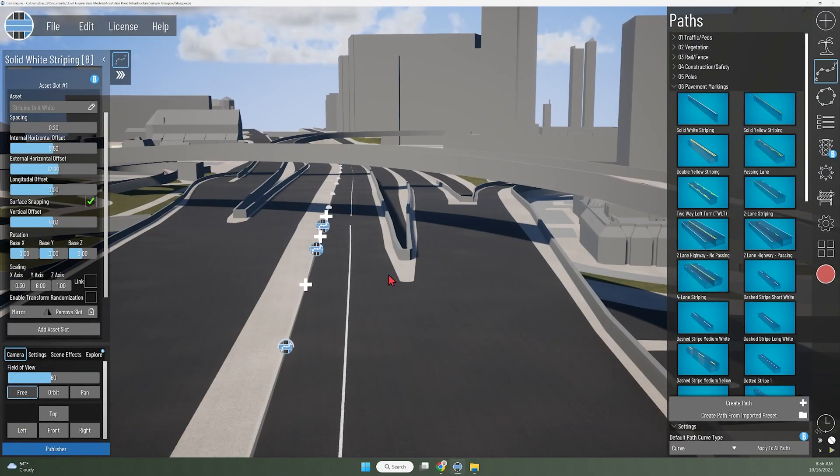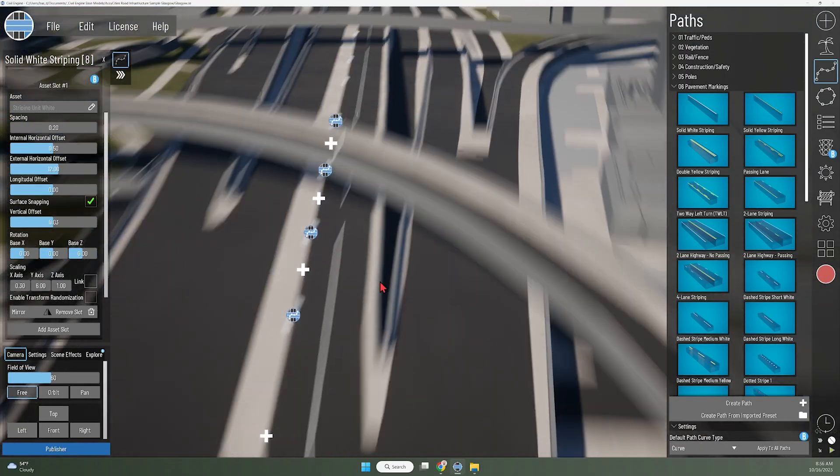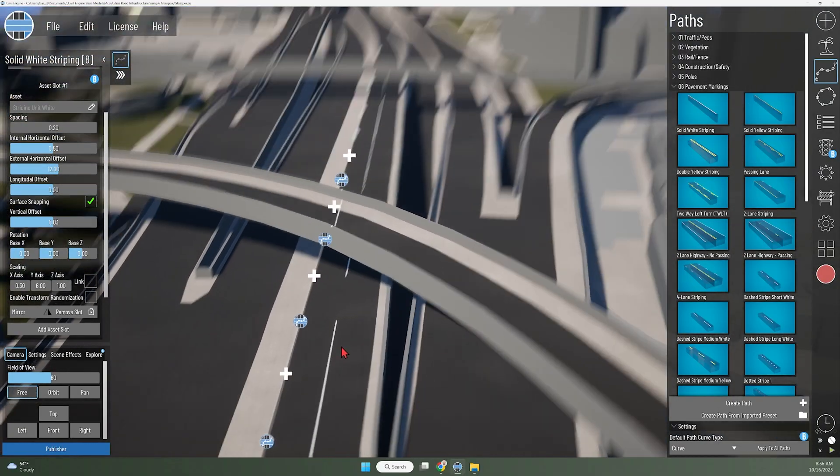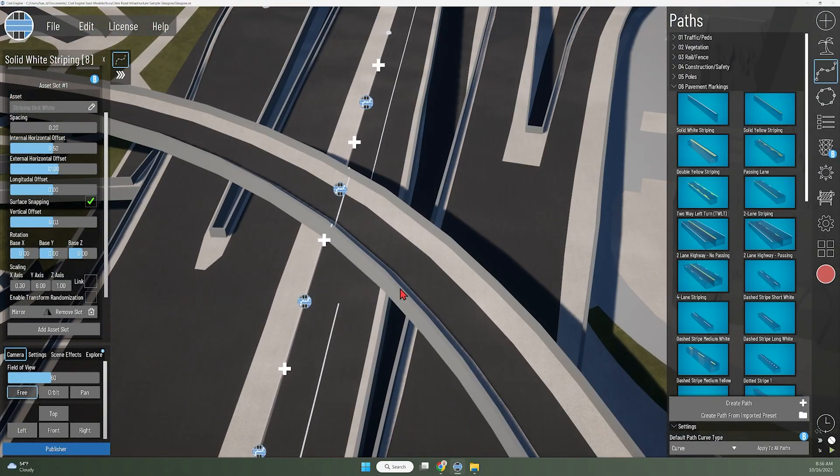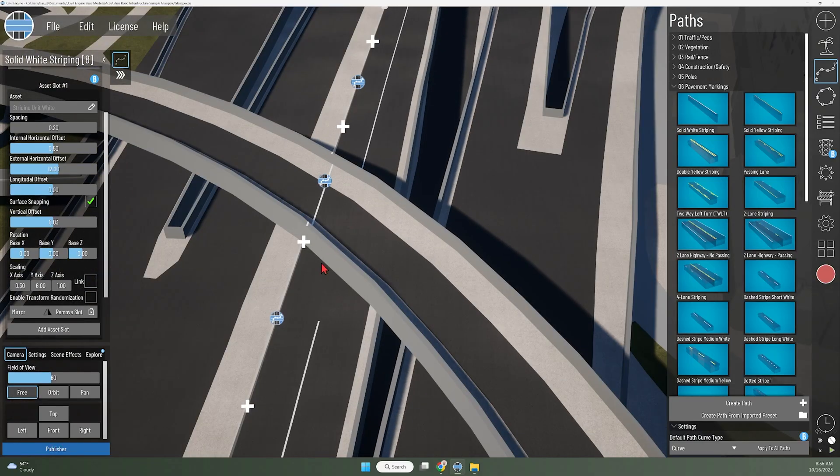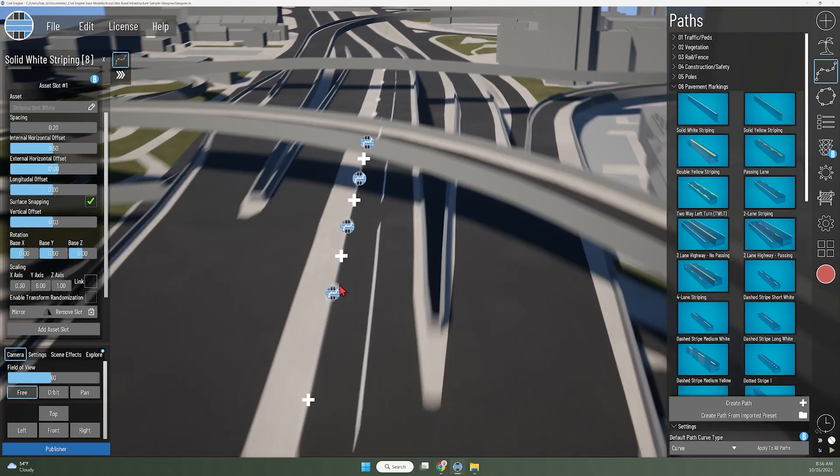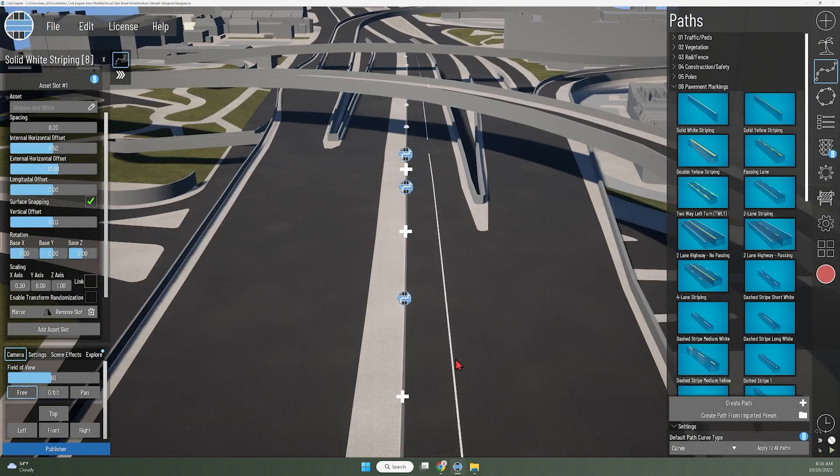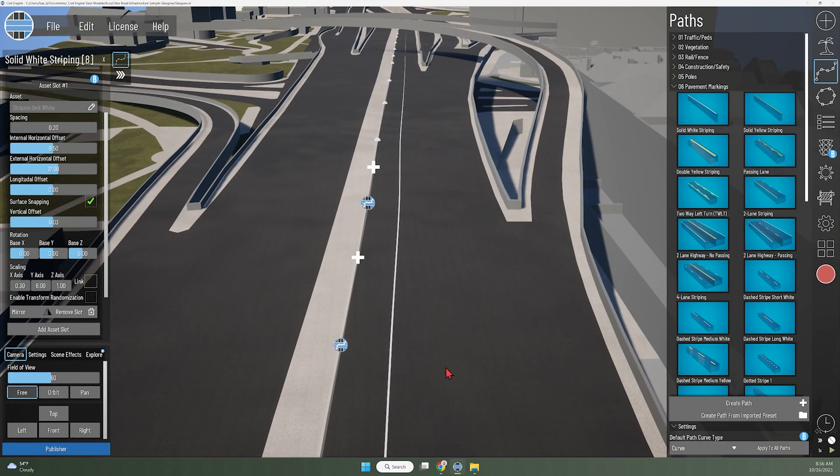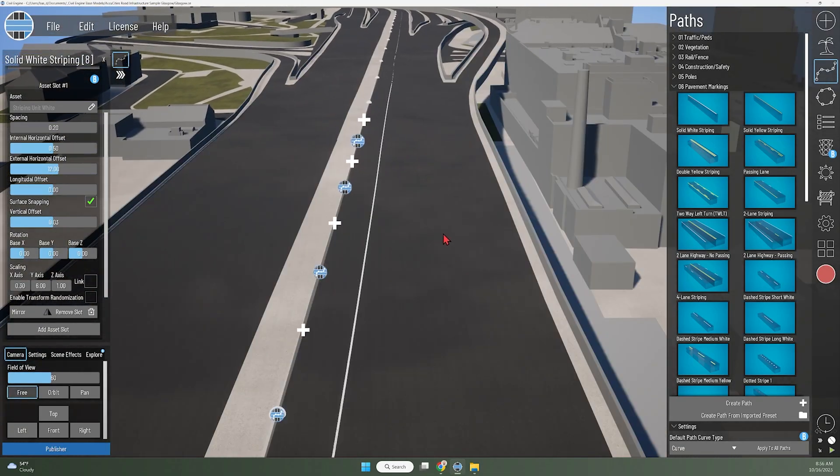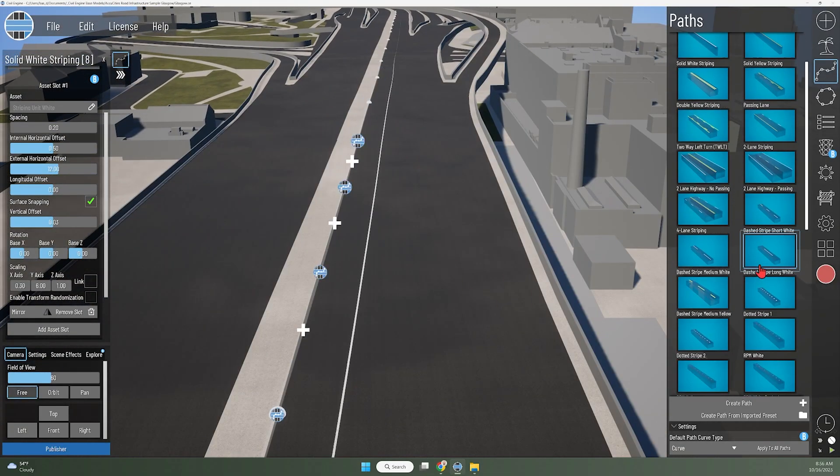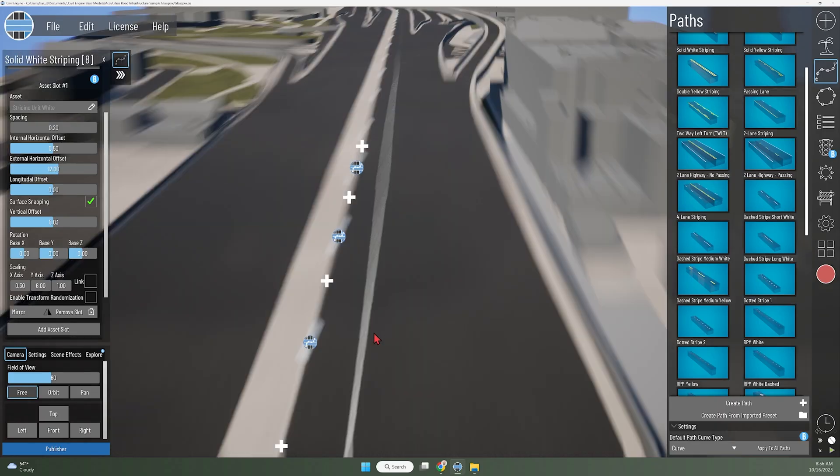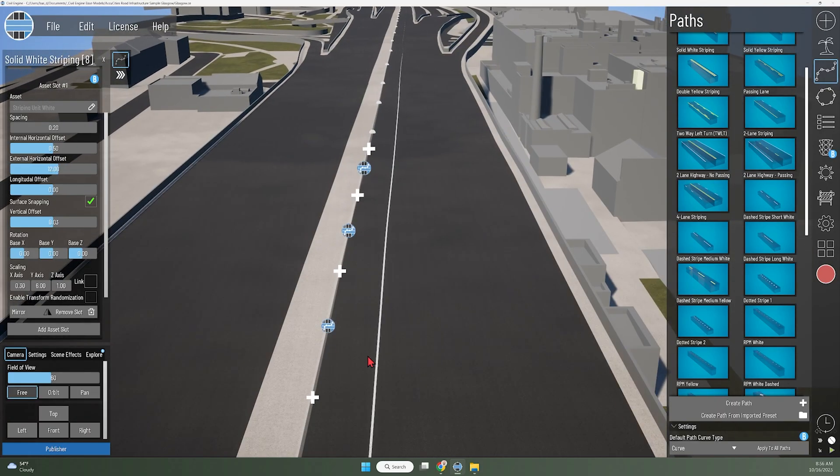You'll see in certain cases with flyovers or ramps or bridges, that if those are part of the same base model, those may jump even higher. So I do like using this just as a guideline to then place a pathway for that lane line over the top, tracing over that line that I know is 12 feet out from that median.